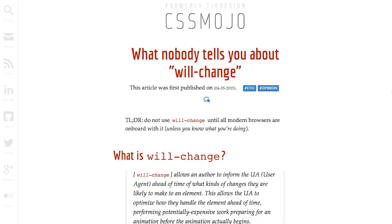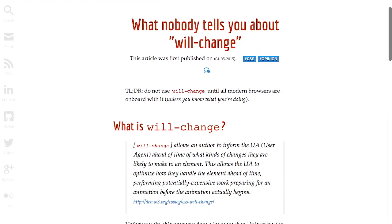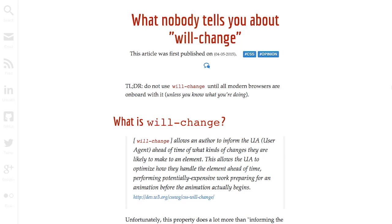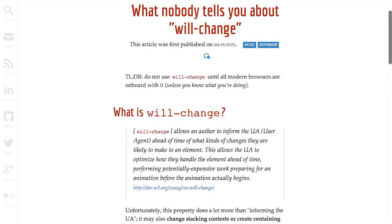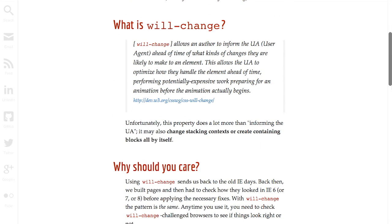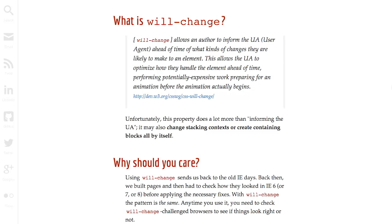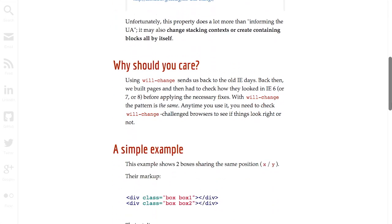Next up we have an article about what nobody will tell you about the will change property in CSS. Except the hosts of the Treehouse Show, we're going to tell you. And the blog that we read this from. So anyway, the will change property is supposed to give browsers notice that you will be doing some sort of manipulation to a DOM element, and what kind of change is going to happen. Now the problem with this is that not all browsers support the will change property.